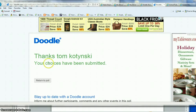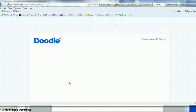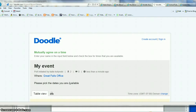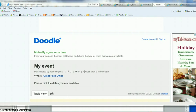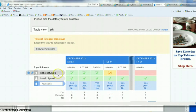So when I'm done I'm going to get this page that says thanks for submitting and I can return to the poll.